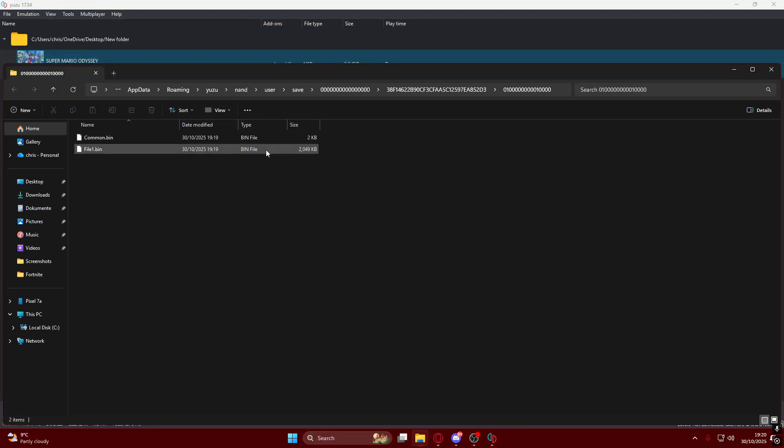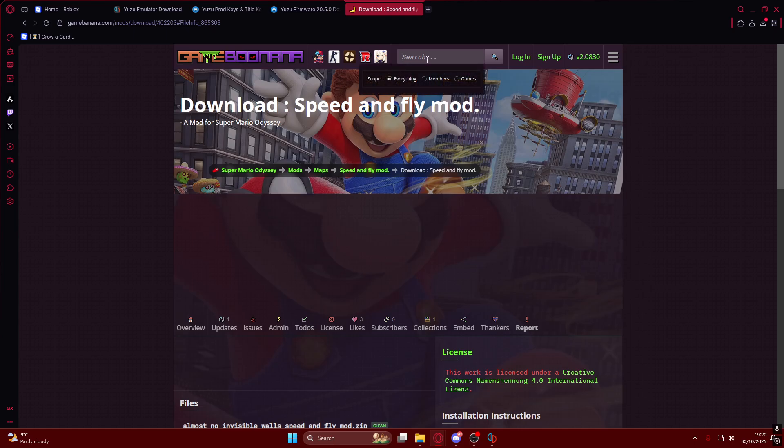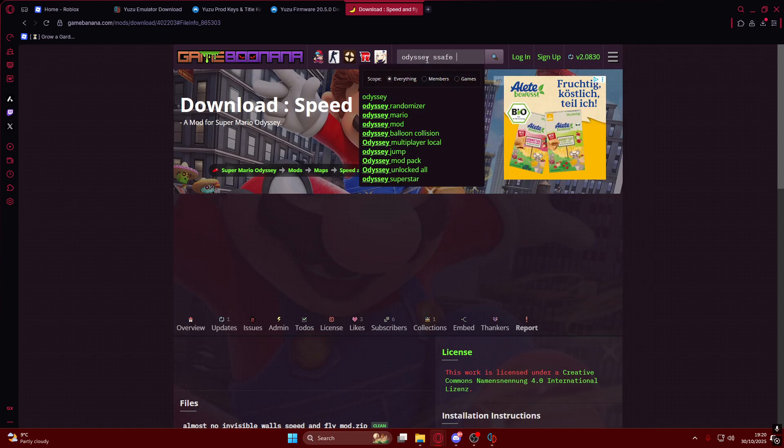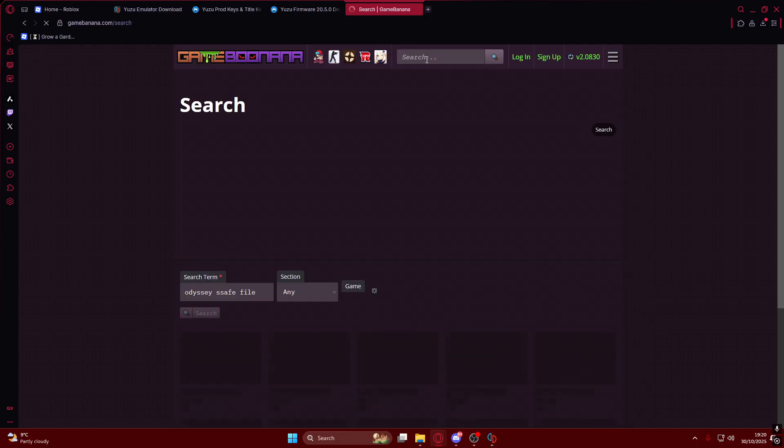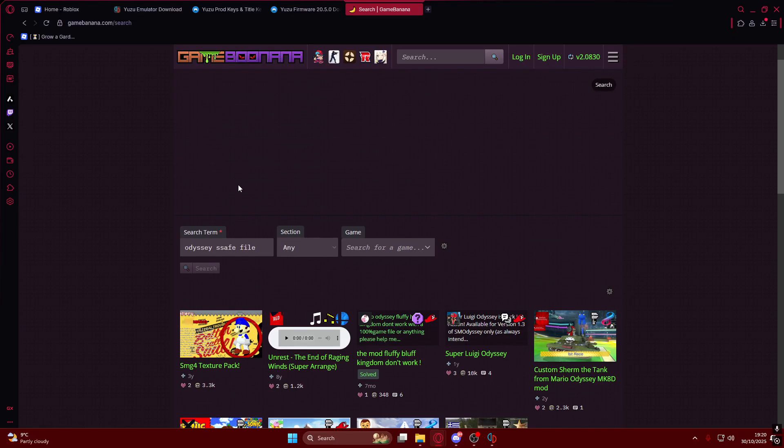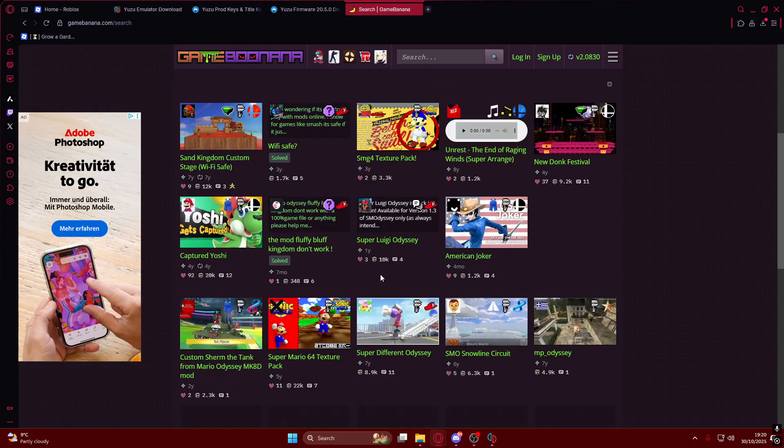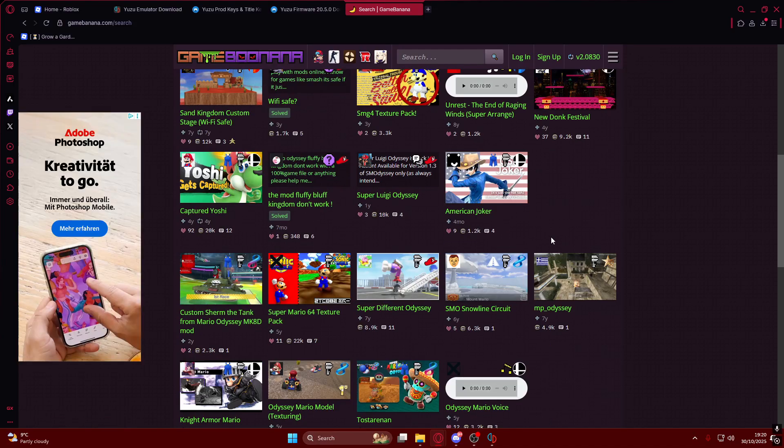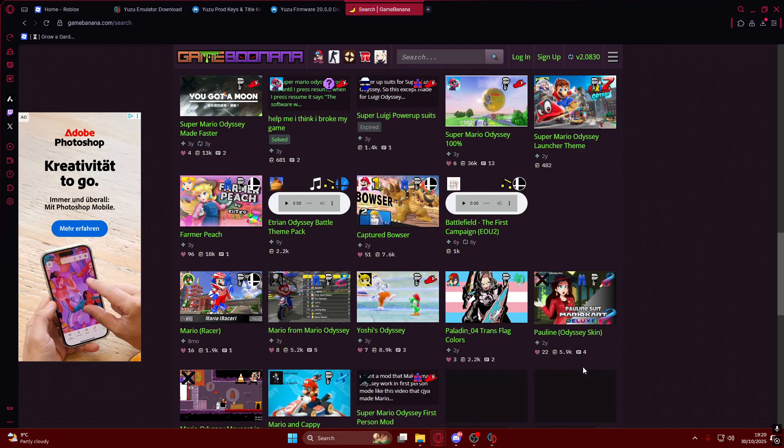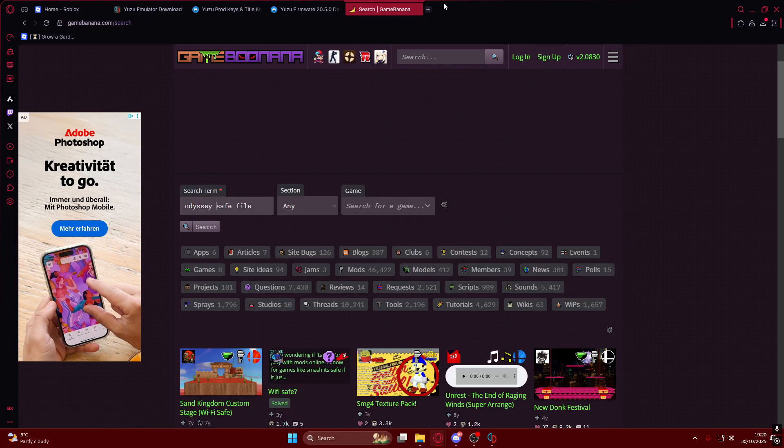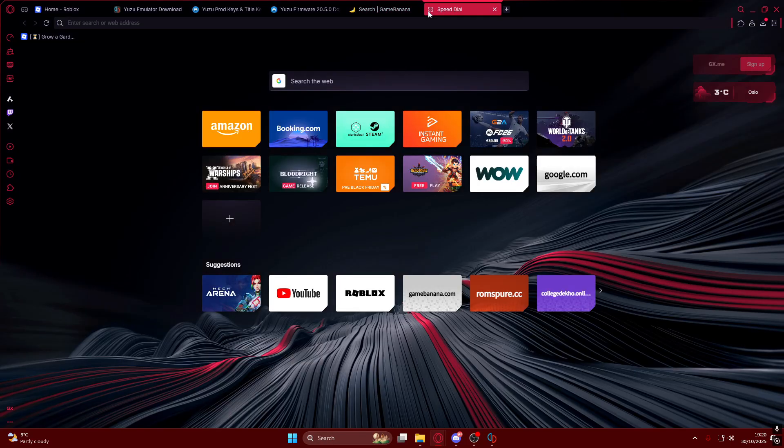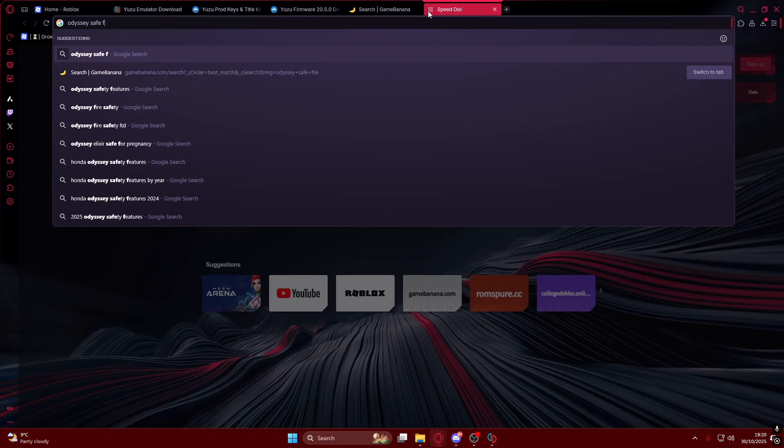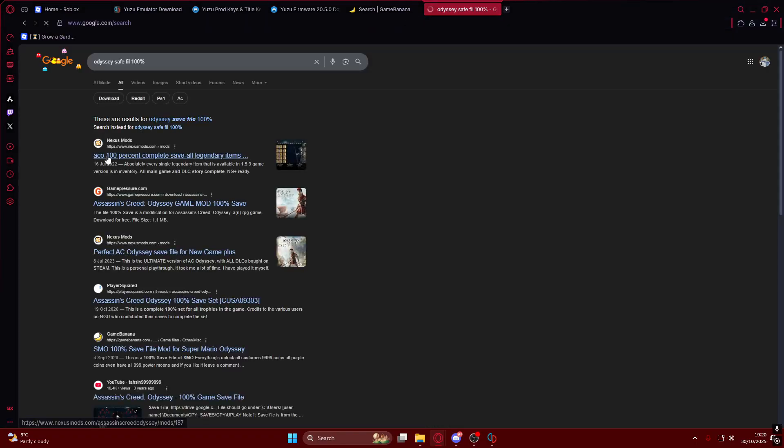The last thing I'm going to show you is you can download a save file. To do that you're going to go on Game Banana as well and type in Odyssey save file. Sometimes you'll find it, sometimes not, it gets deleted sometimes for some reason. If you can't find it you can also go on Google and type in Odyssey save file 100 percent.